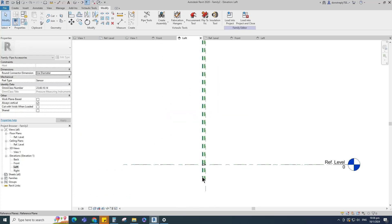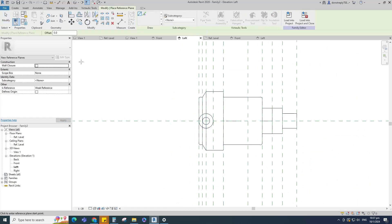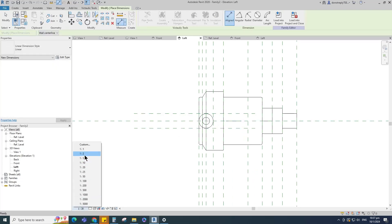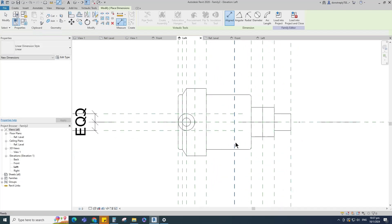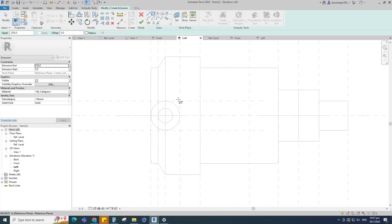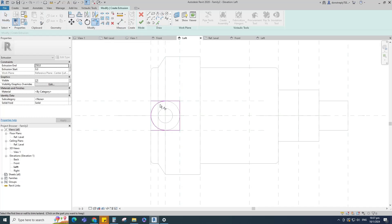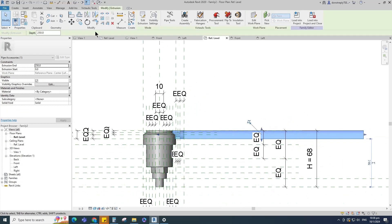Go to the left view. Select the existing reference plane, offset 5mm and create similar. Insert a dimension and make equal. Insert another dimension and lock it. Go to Create and select the extrusion. Draw a rectangle and lock it to the reference plane. Draw a partial ellipse and lock it to the reference plane. Align to the reference plane and lock it. Finish the extrusion. Go to reference level, align to the reference plane and lock it.